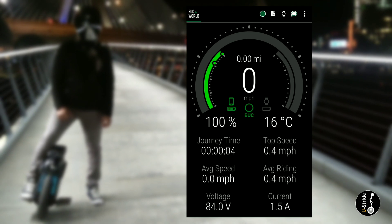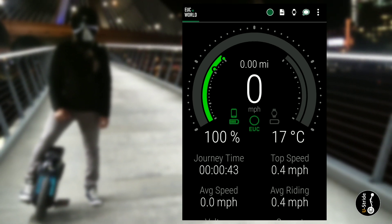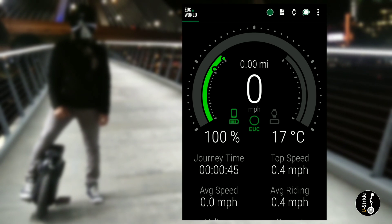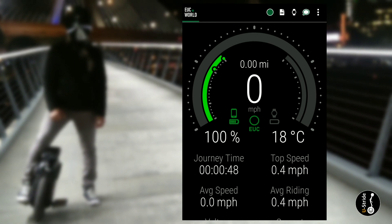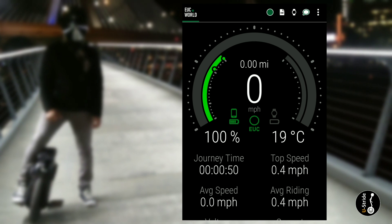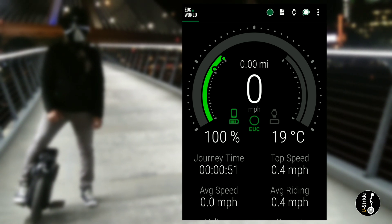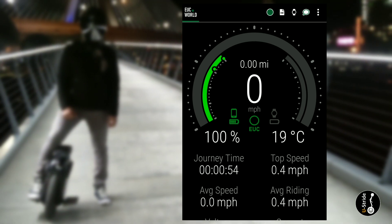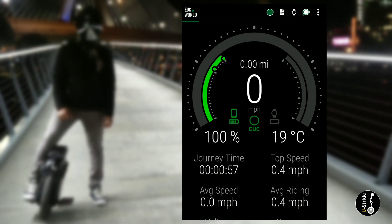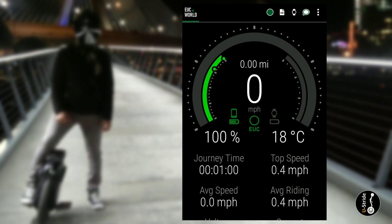So now what you want to do is turn on your device. I have it connected already, but in your case if it's not connected you'll have to connect it. Now in front of you, you have all the pertinent data that you will need: top speed, average current, voltage, average speed, journey time, battery, and temperature.